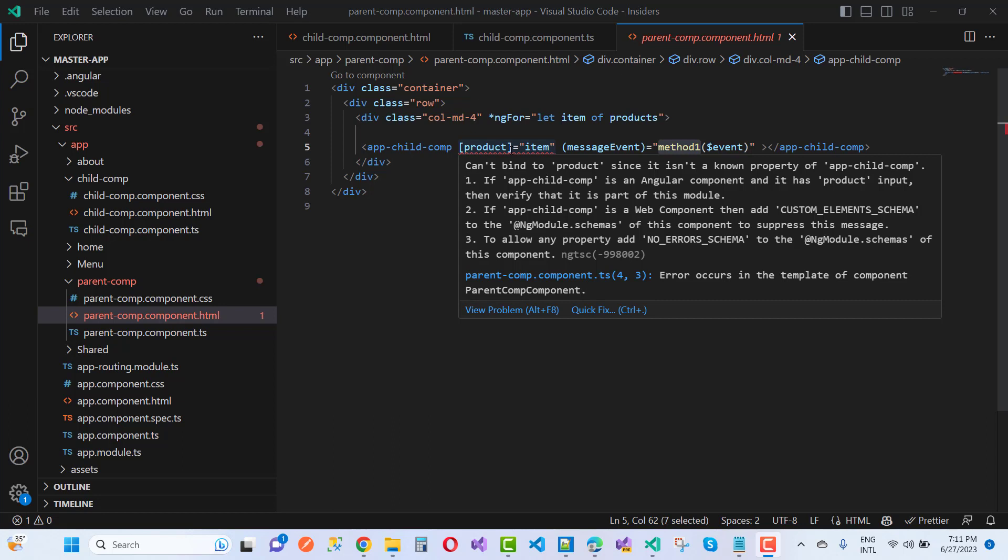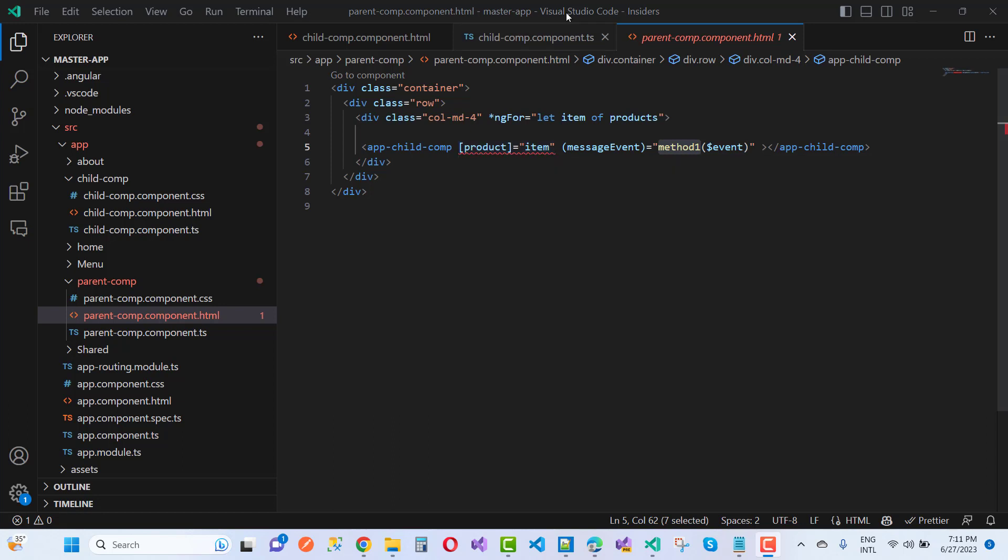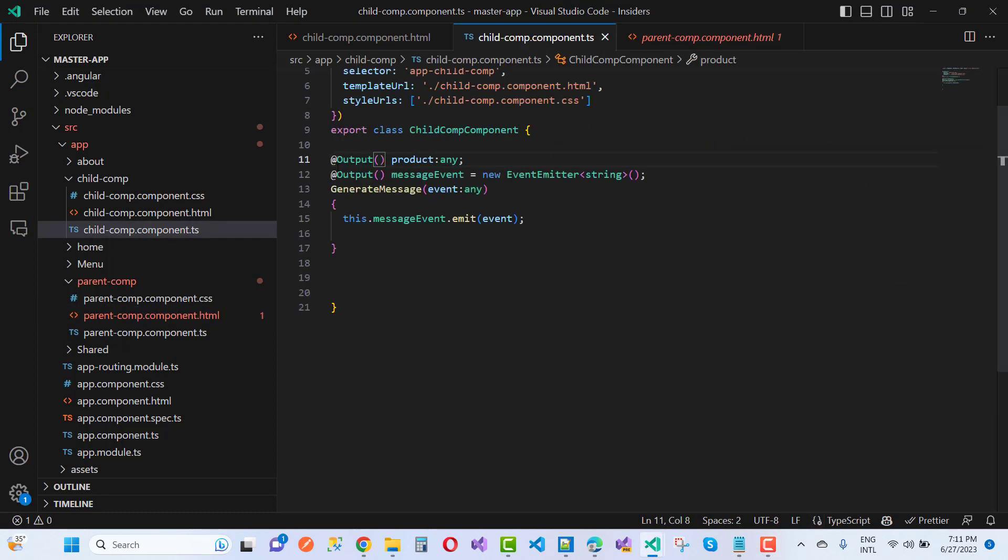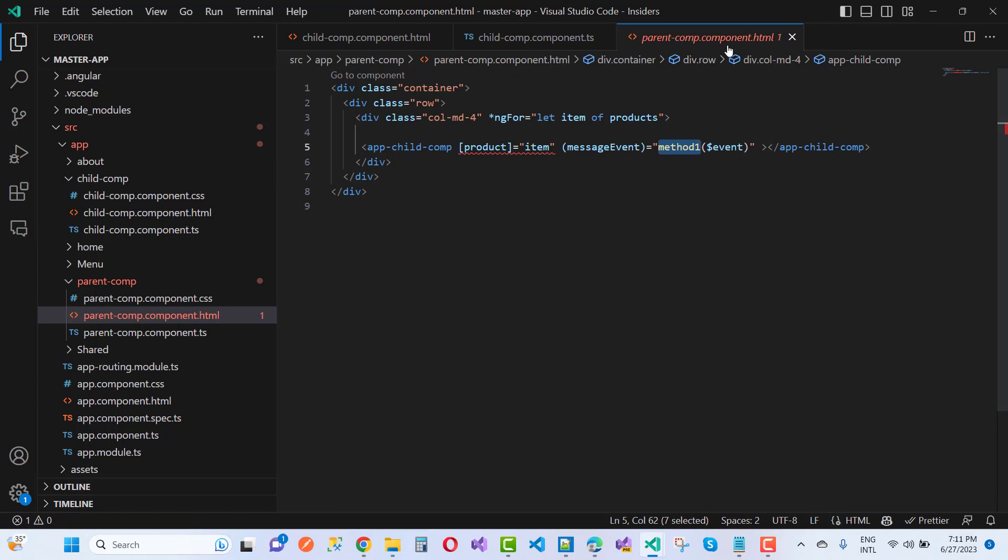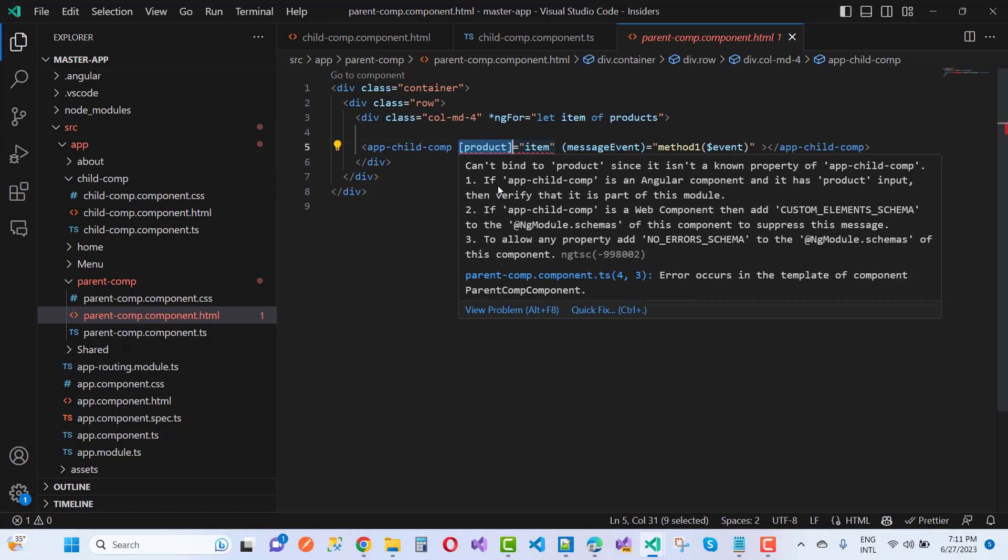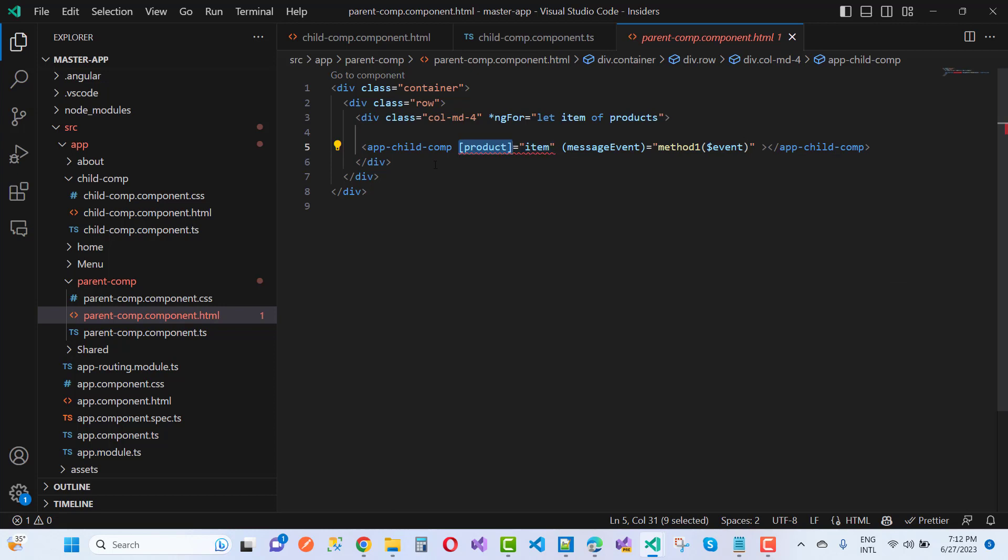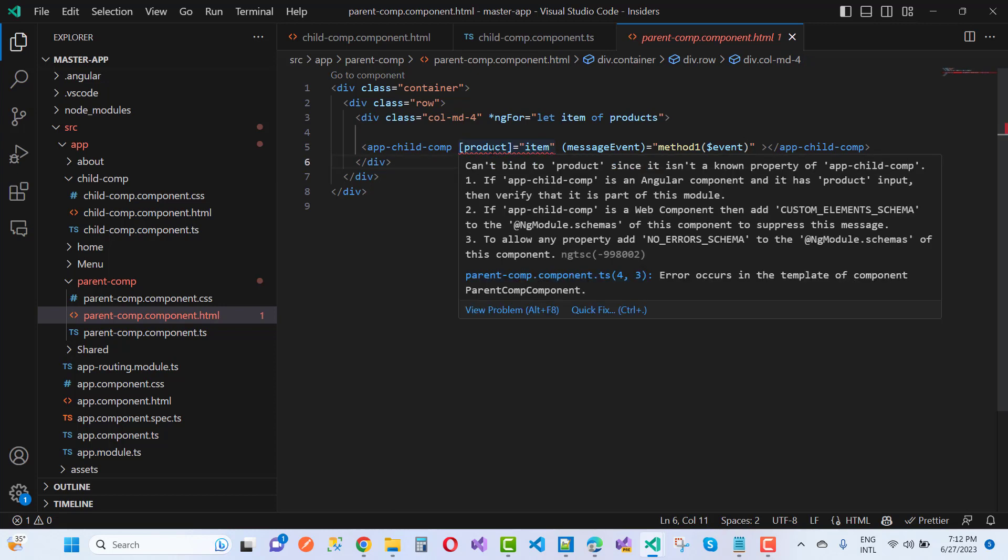But notice that here in the product component, we have the child property or you can say that in the child component, when passing parent to child communication, here we must use that product as an input type property.